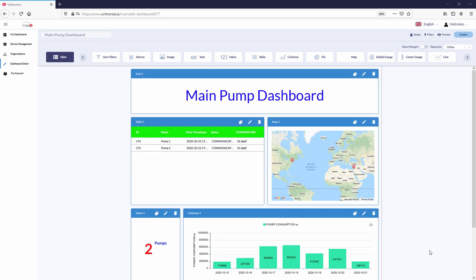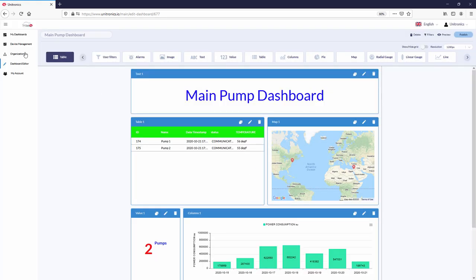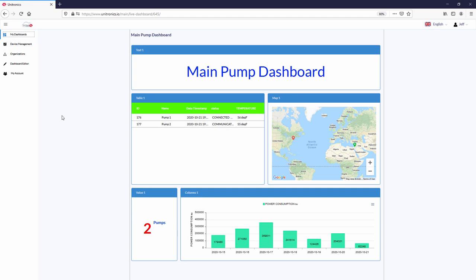In a matter of minutes, the dashboard is complete. The dashboard is not yet live, it must be published. Navigate to my dashboards. The dashboard completed is now the main dashboard.